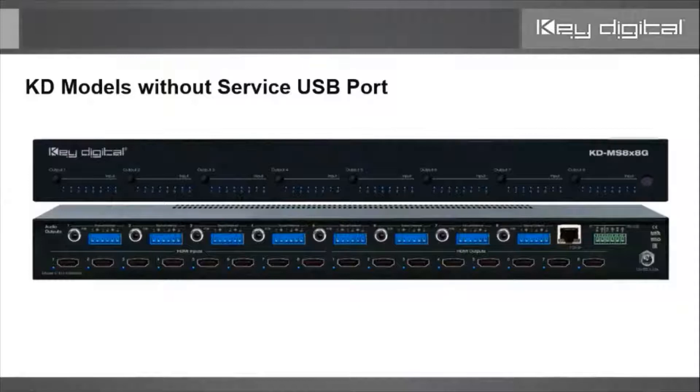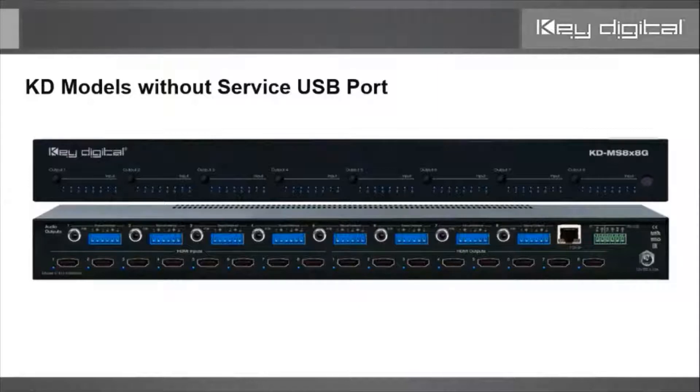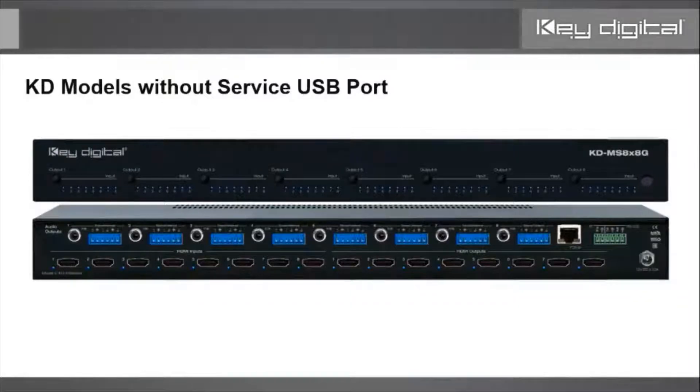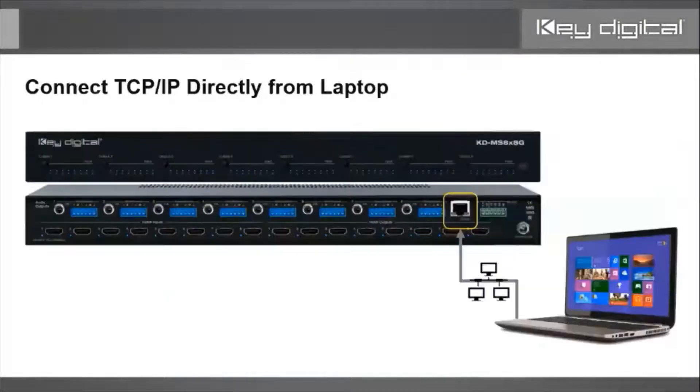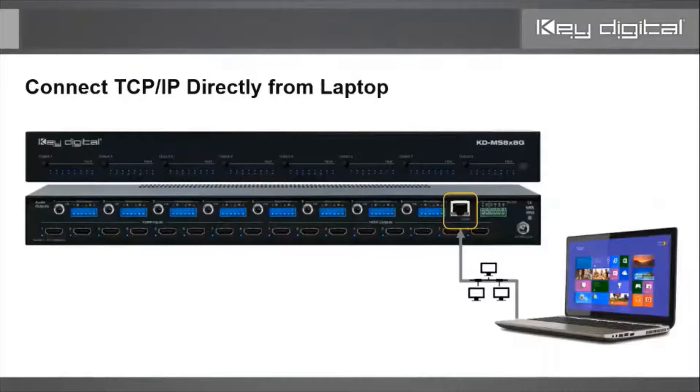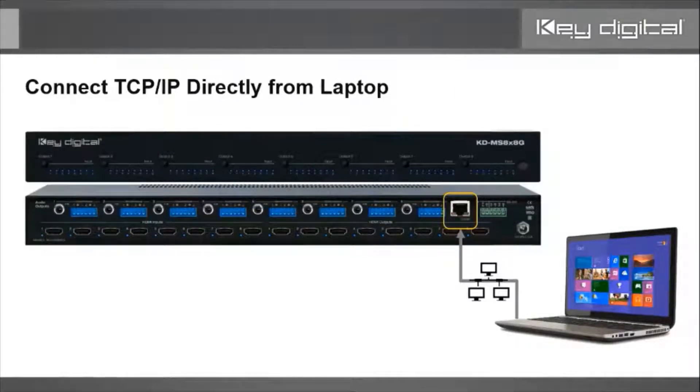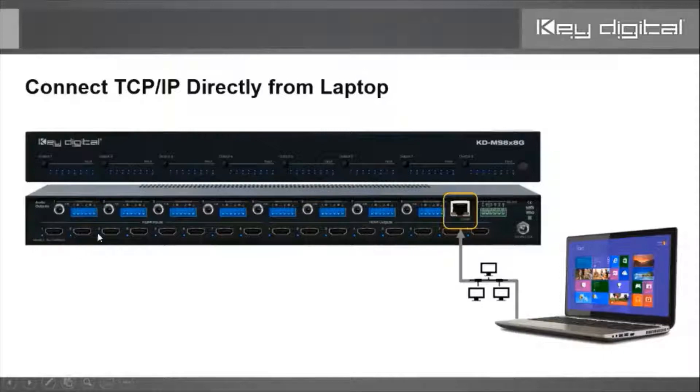Some devices do have a USB port, typically a USB micro port, which makes it easy to set up using the Key Digital management software. But there are still a few devices that don't have that USB service port, which is why we made this video. What we're going to do is connect a network cable directly from the laptop to the Key Digital device.